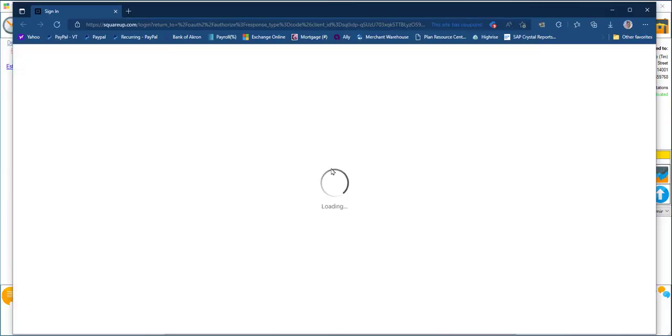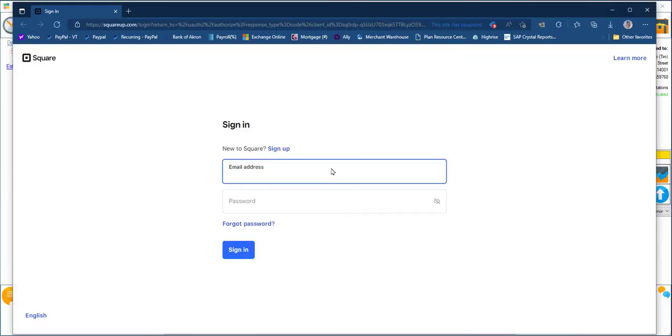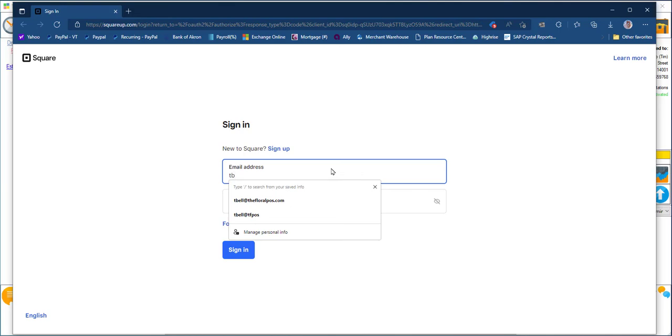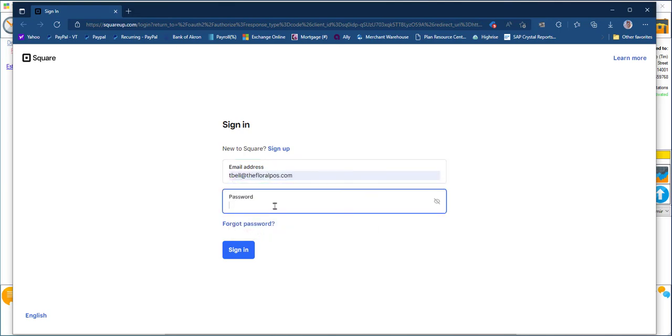This will take you to your Square dashboard. Go ahead and log in there. Click sign in.